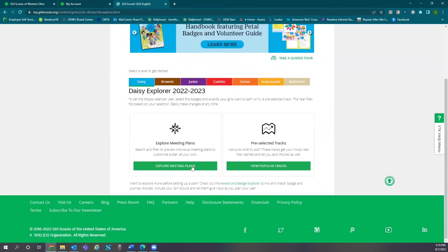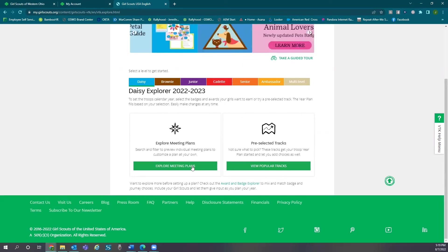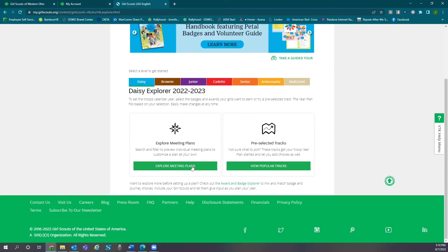Our other option for creating a year plan is to explore meeting plans. If you're not prepared to create your entire year plan, here you can select a few meetings to get you started.